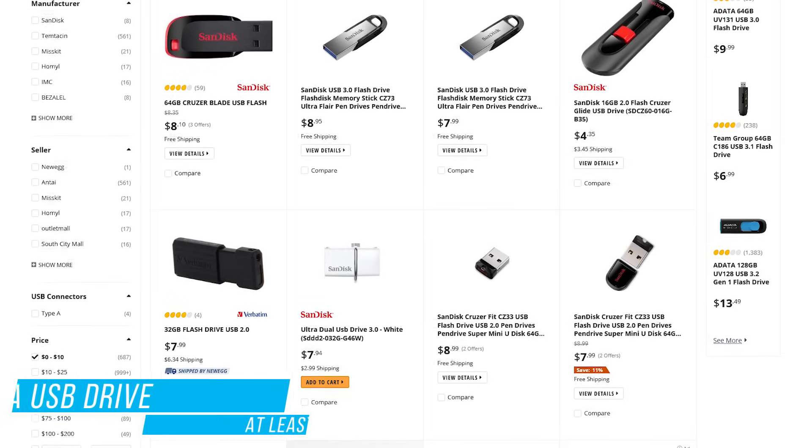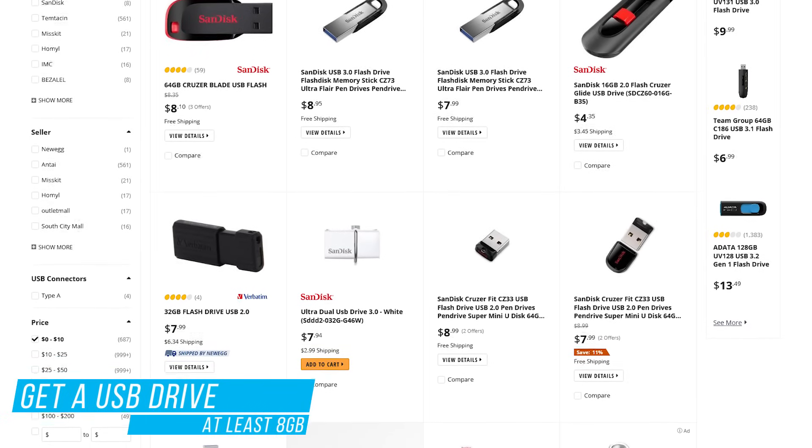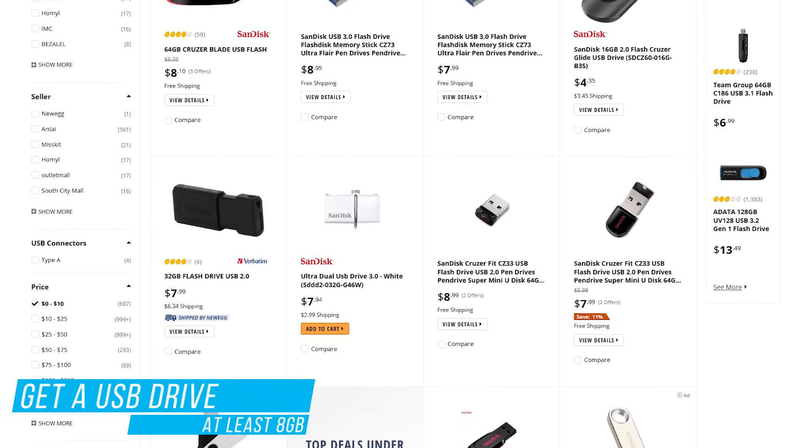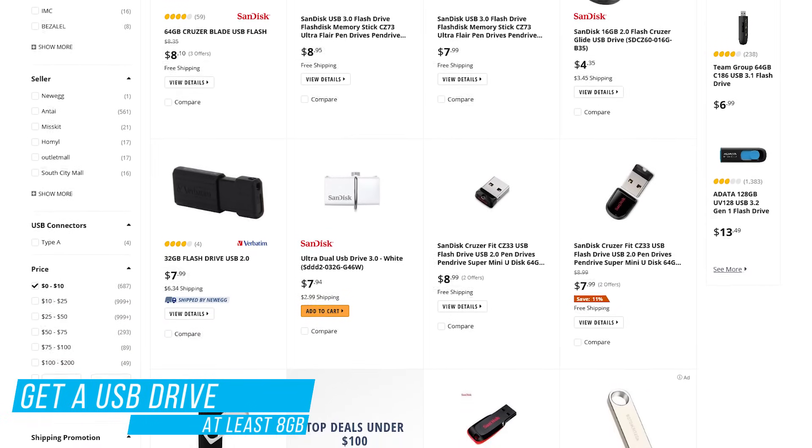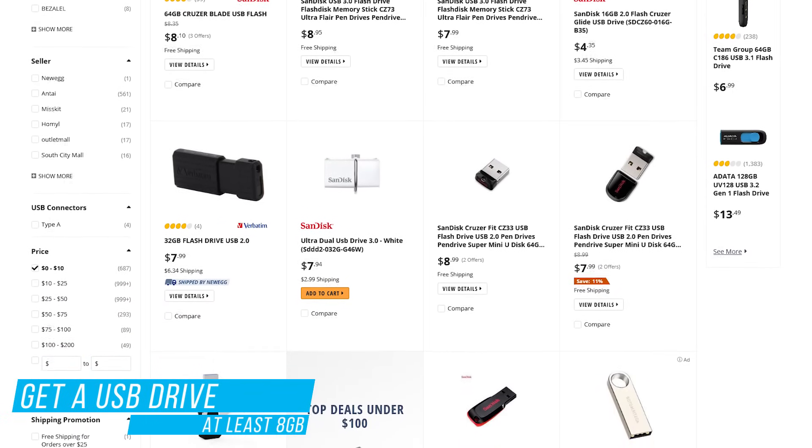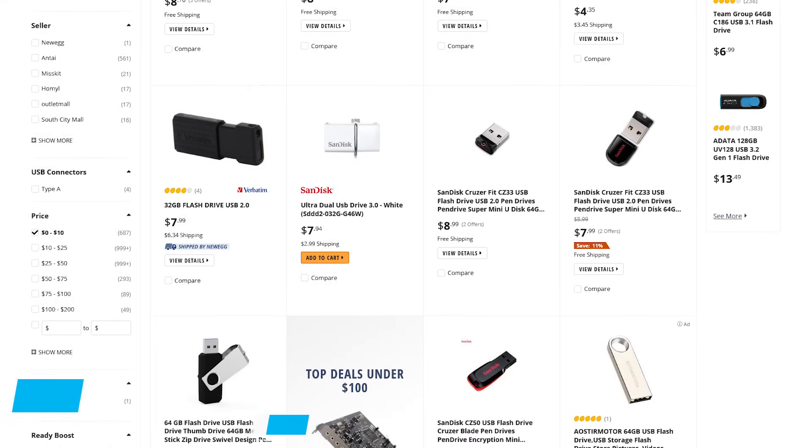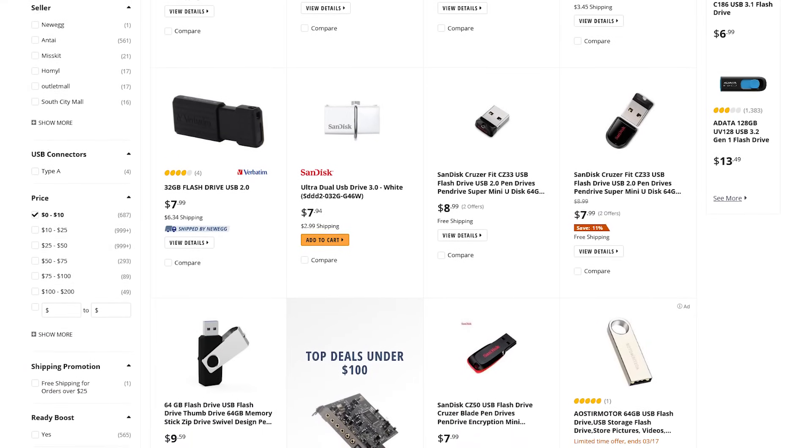To begin, you'll need an empty USB drive with at least 8GB of storage. If you don't have one lying around, they're quite inexpensive. You can pick one up for around $5-10.